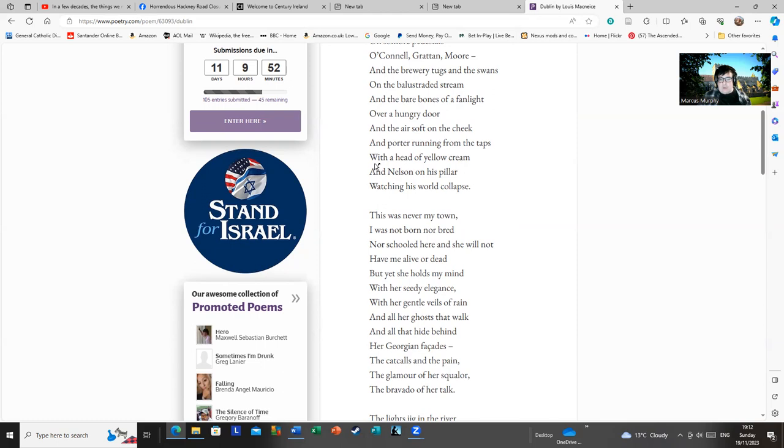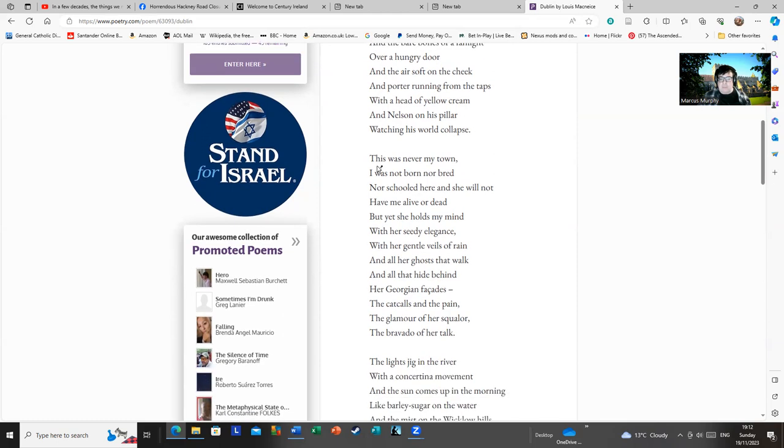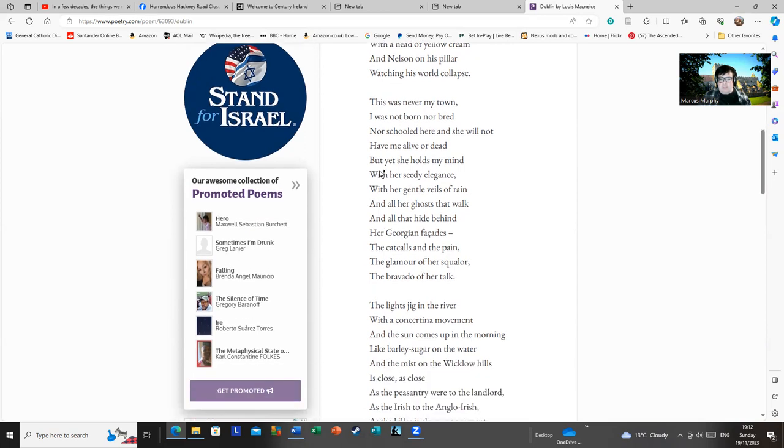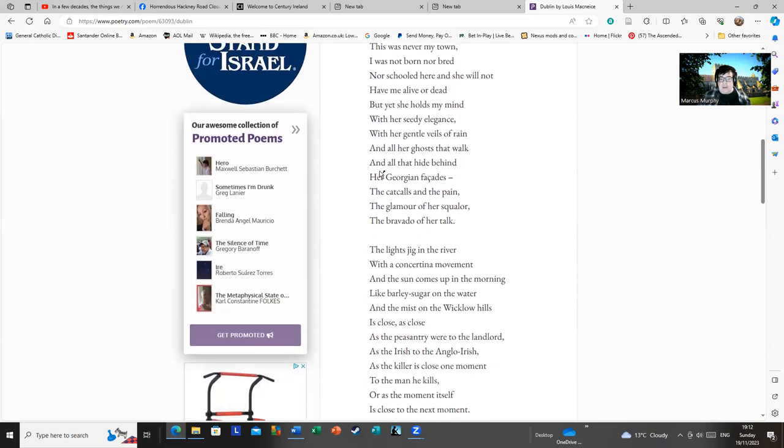The catcalls and the pains, the glamour of her squalor, the bravado of her talk. The lights jiggy in the river with the concertina movement, and the sun comes up in the morning like barley sugar on the water. And the mist on the Wicklow hills is close, as close as the peasantry were to the landlord, as the Irish to the angler, Irish as the killer is close one moment to the man he kills.